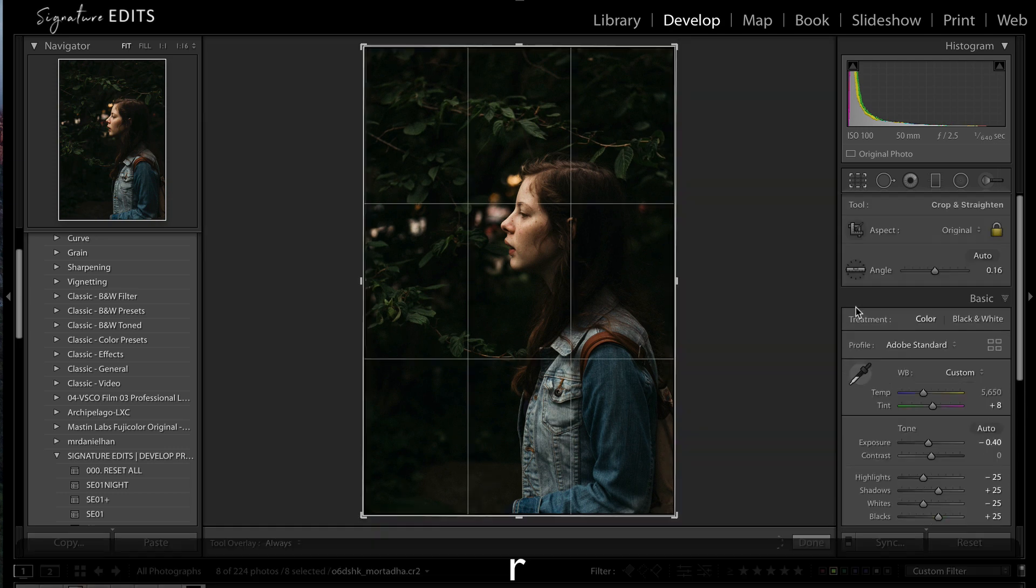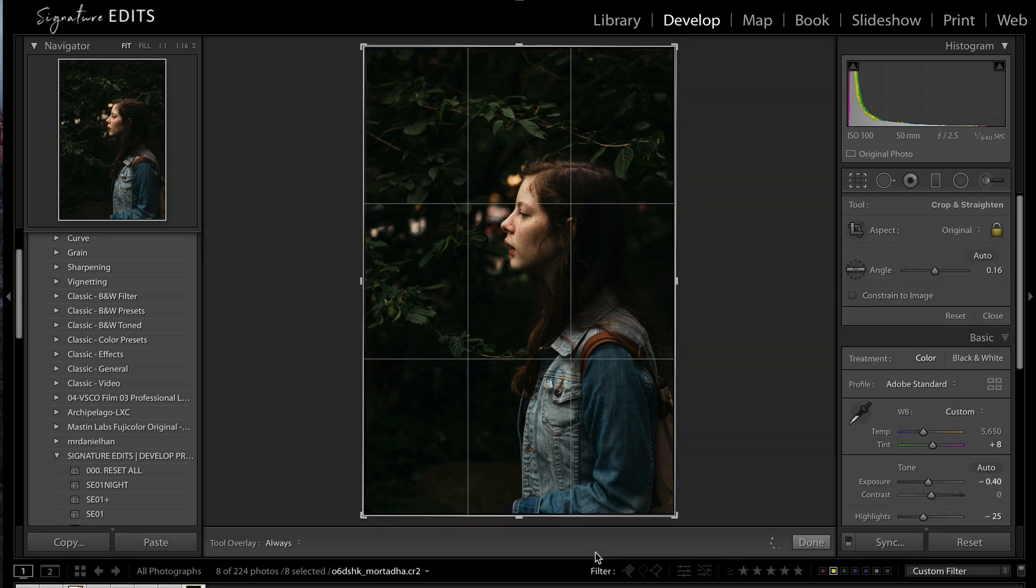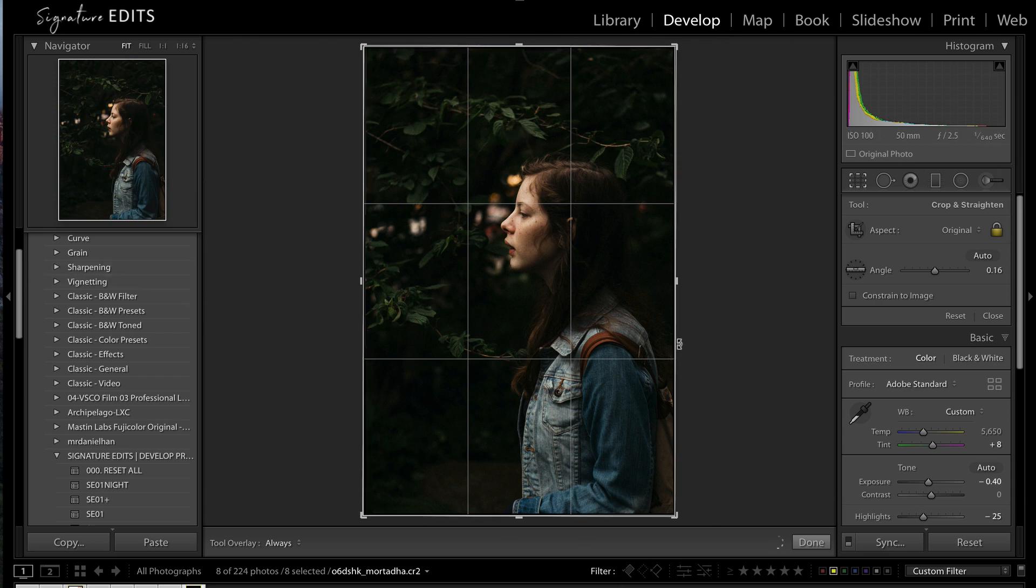Now, if I press the R key on my keyboard, I'm going to pull up the crop tool. This is something you're probably familiar with. If you're not, you should definitely check out the Lightroom Beginners course.